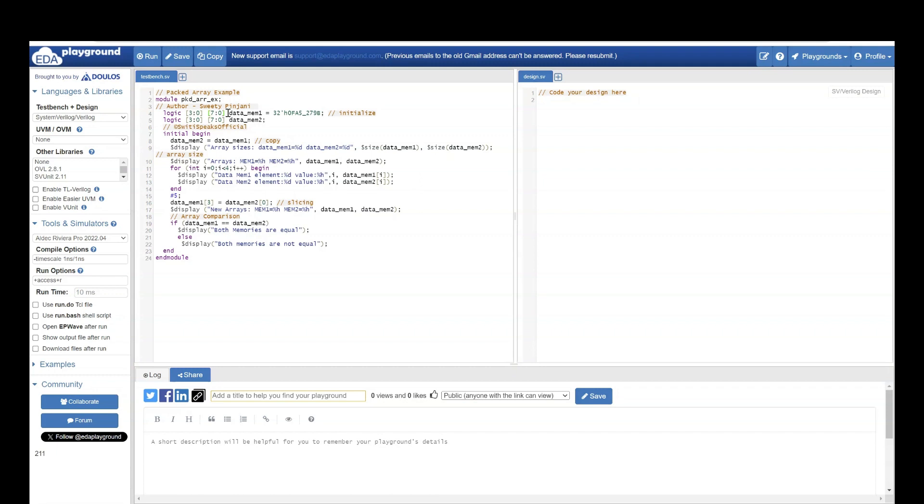I am initializing first array data mem 1 to a value. Later on, I am copying the value of data memory 1 to data memory 2. This operation is copy.